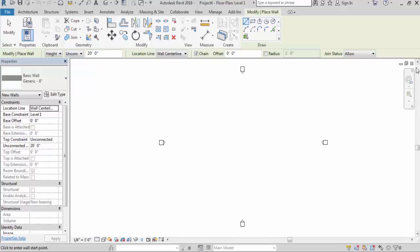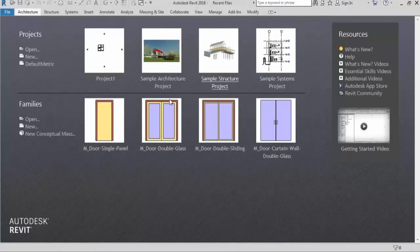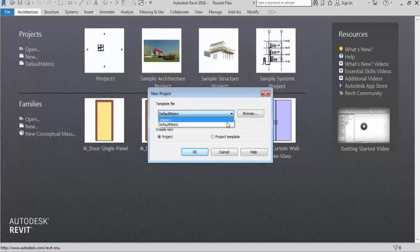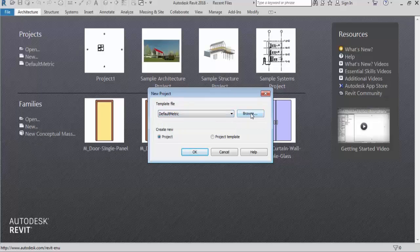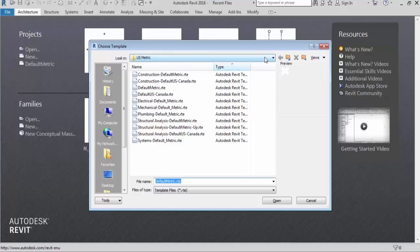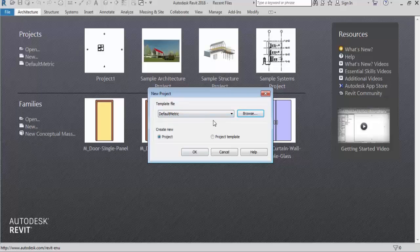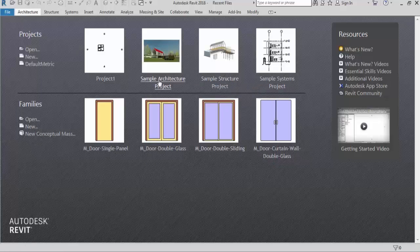Now if I close this project and create a new project again, I am not getting the Imperial template here - it's gone. So what I need to do is browse for it again. We have to set this permanently. We need to do a permanent template setting.